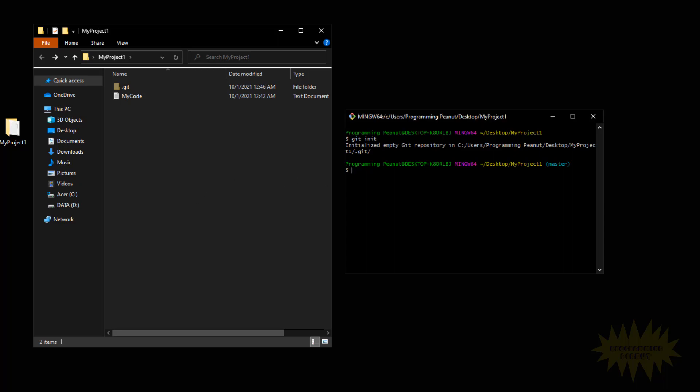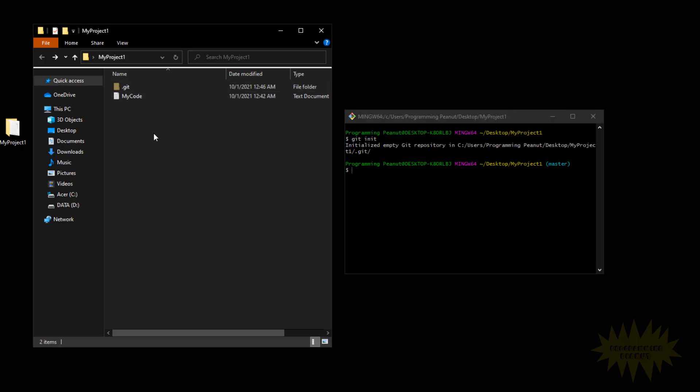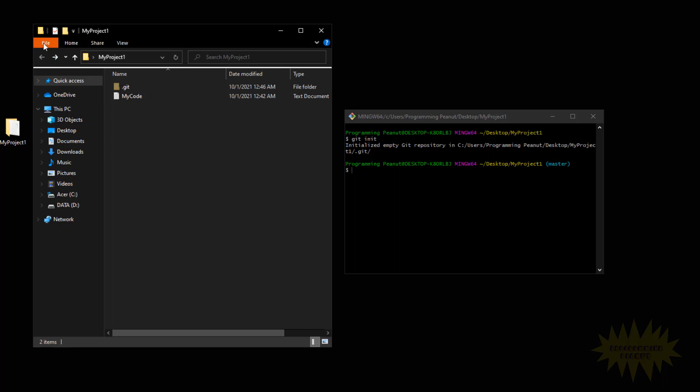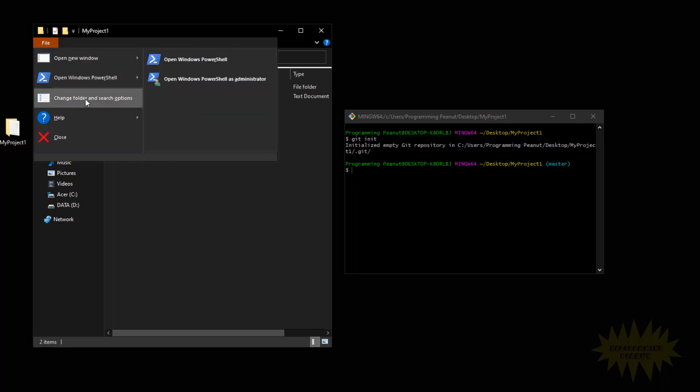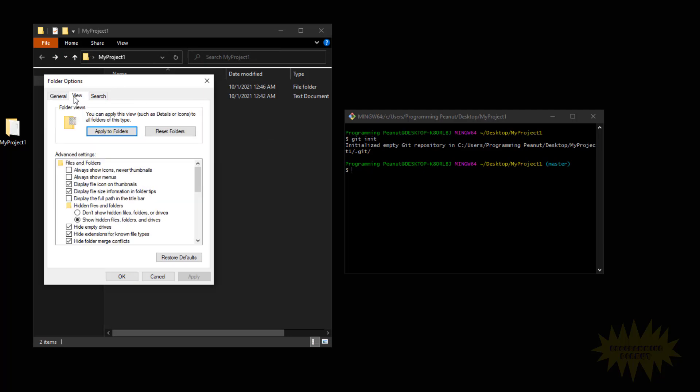Now, if you've done git init and you ran that and you don't see the .git folder, chances are your hidden folder settings is turned off. If you want to turn it on, you go to File, then Change Folder and Search Options, go to the View tab, and then down here you click on Show Hidden Files, Folders, and Drives.